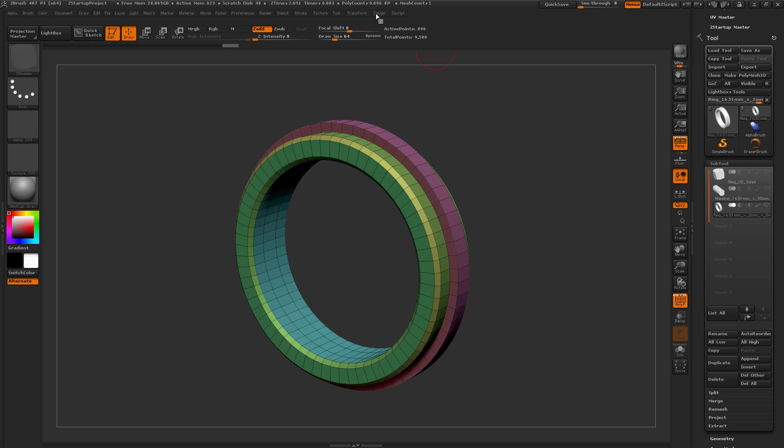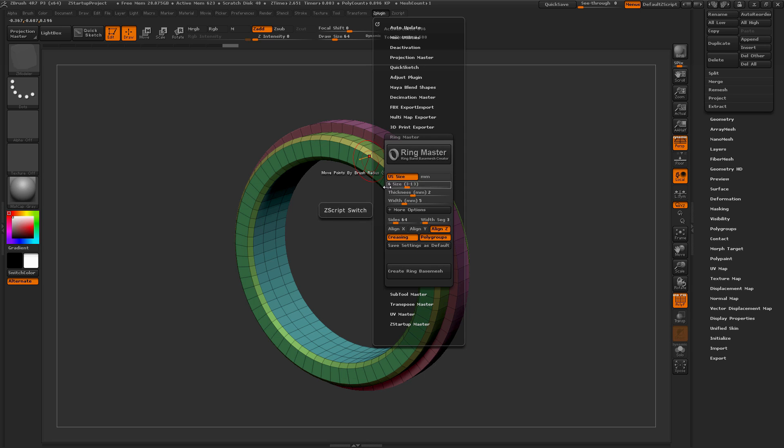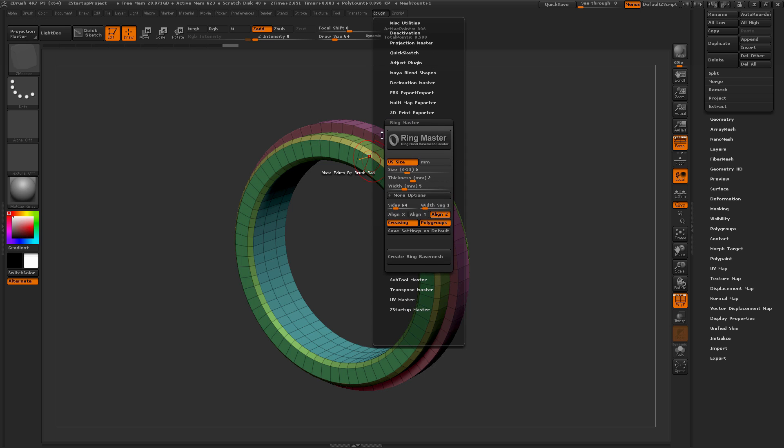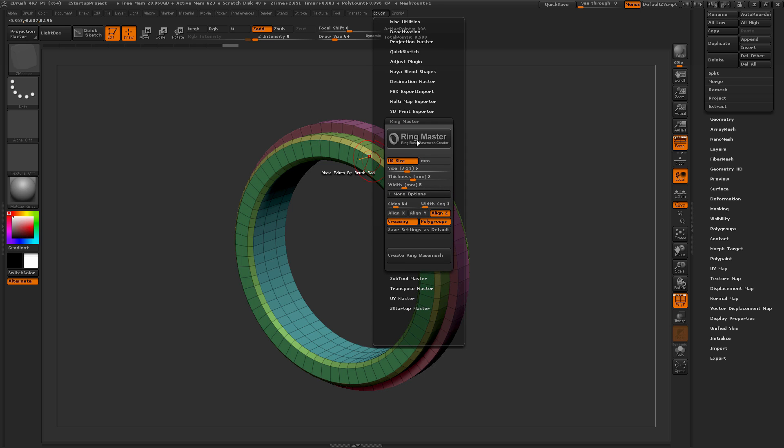So that is the brief rundown on the Ringmaster unofficial ZBrush plugin. You can find a link to the plugin itself in the comments of this video and also where to post any issues that you may run into. So I hope that helps and happy ZBrushing.